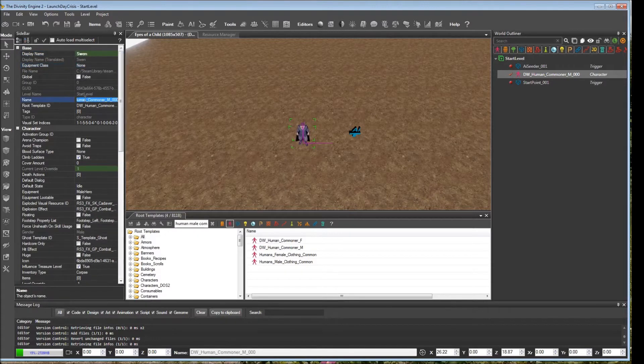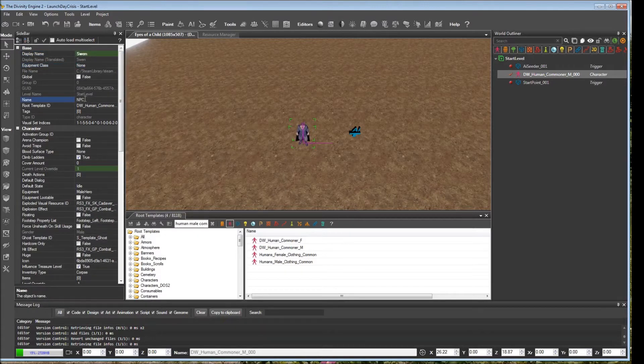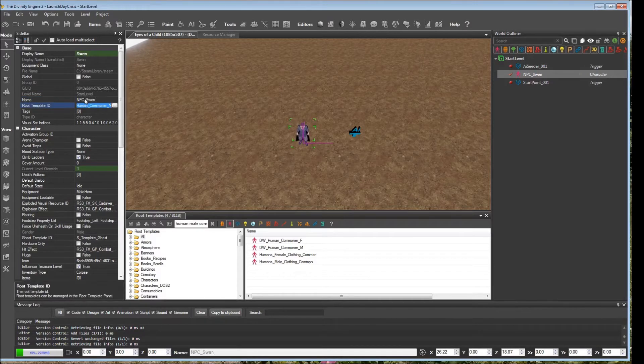The name down here is the name that the editor is going to use to refer to this character in places like dialogue and scripts. So this is more of an internal name. We'll just give the name NPC Sven.